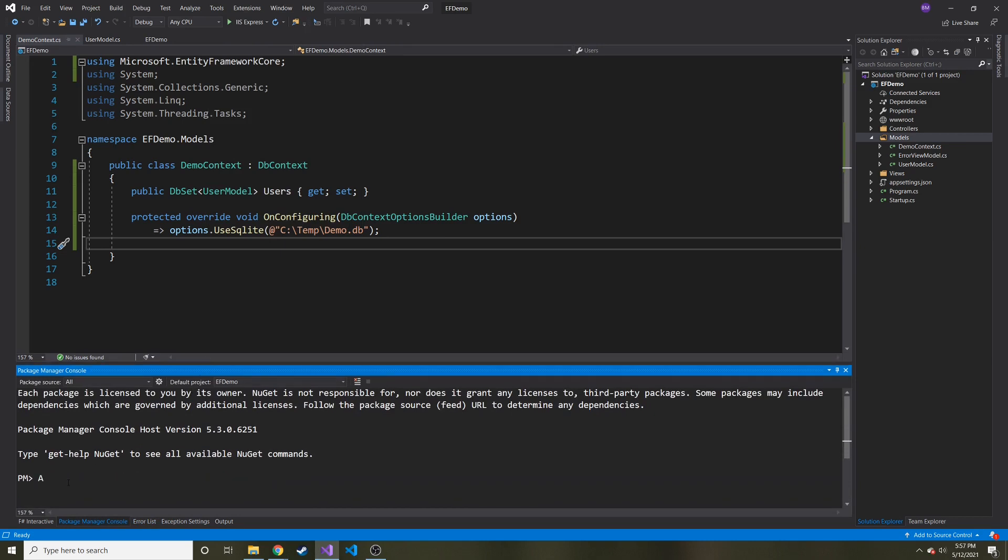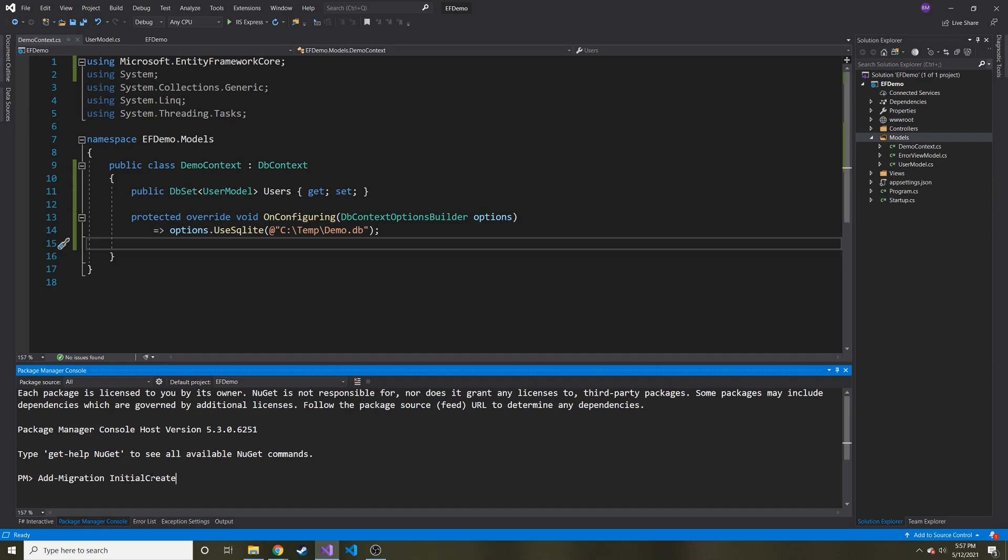That'll come down here, our little console. And then we're going to do add migration initial create. And what this will do is it'll create what's called a migration. Basically, that's just, we'll look at it really quick, but it's just a bunch of rules when it goes to create the database.